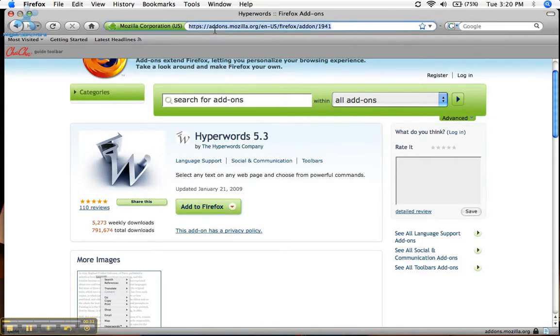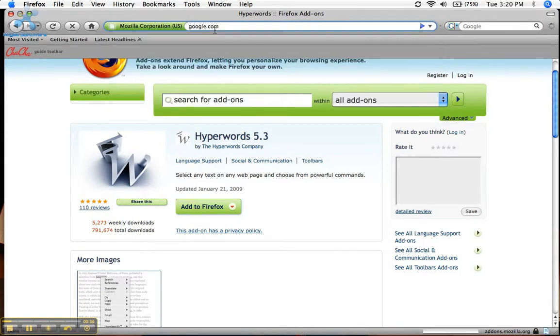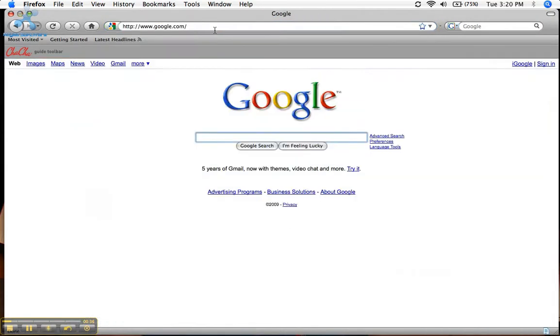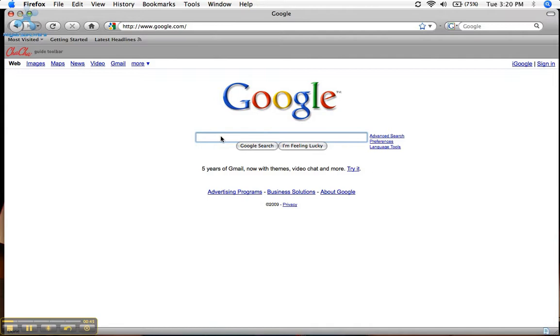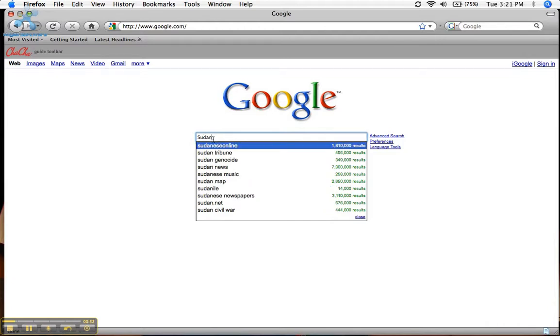Now let me show you a little bit about what HyperWords is. HyperWords is a means of speeding up all your searches through... Let me just show you. So let's say you had someone ask you a question about Sudan, just a random country.